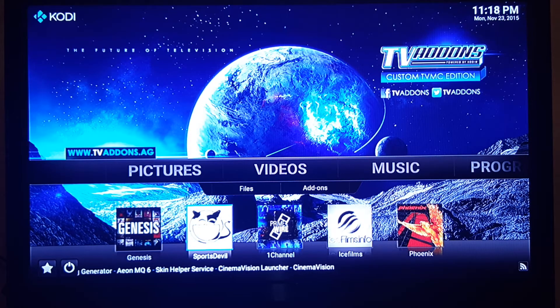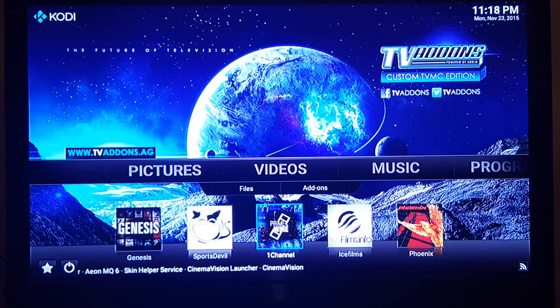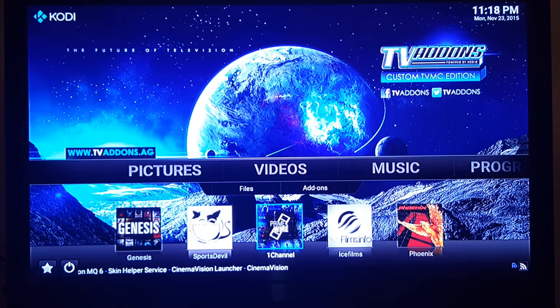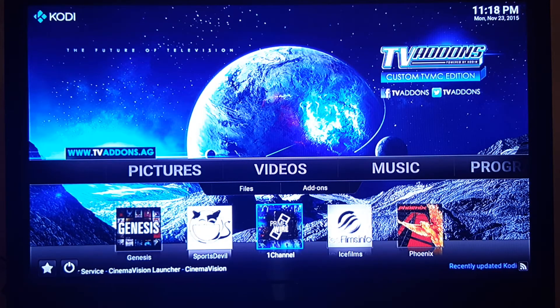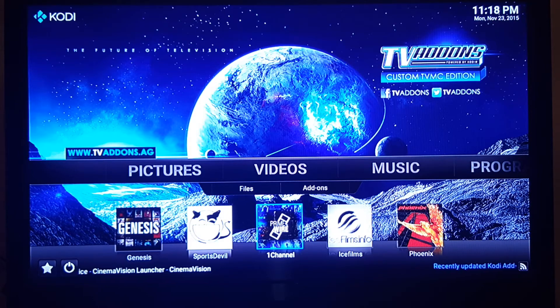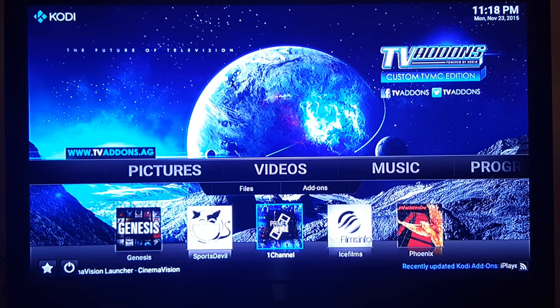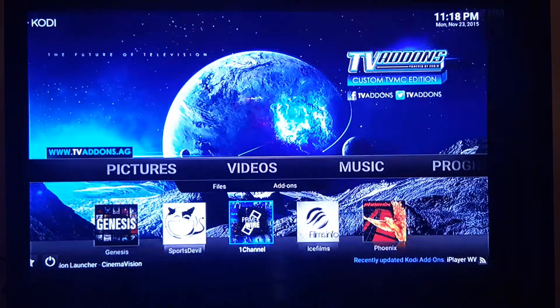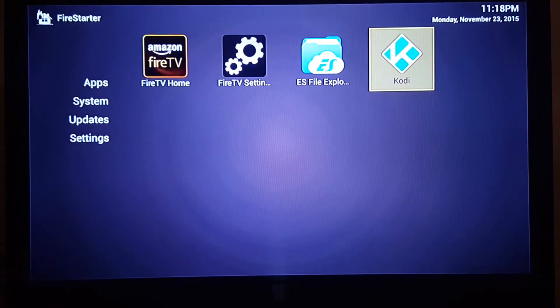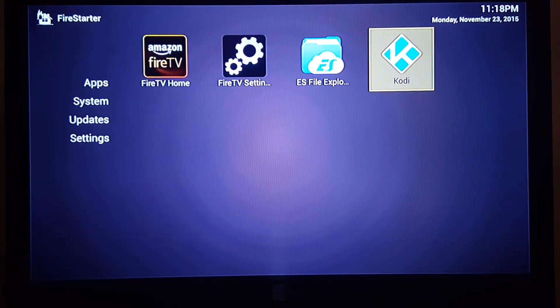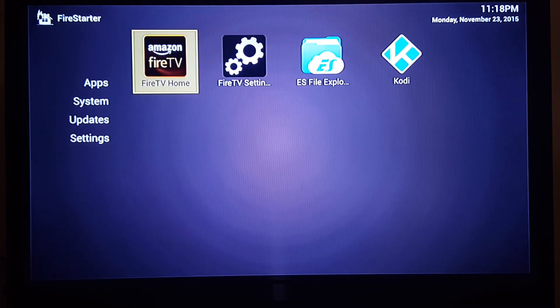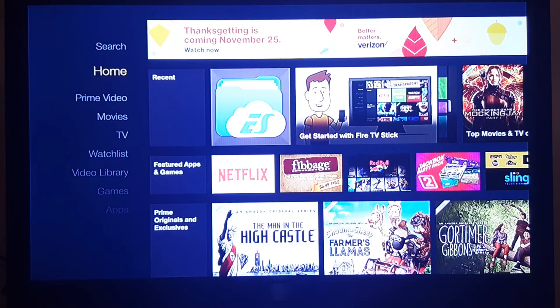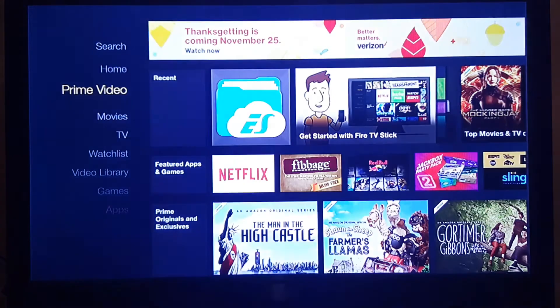That's pretty much it, guys. Your Fire Stick should be ready with all of this on here. Now when I hit the home button on my remote I actually get to this point right here. Kodi's accessible right here and Fire TV is accessible right here.